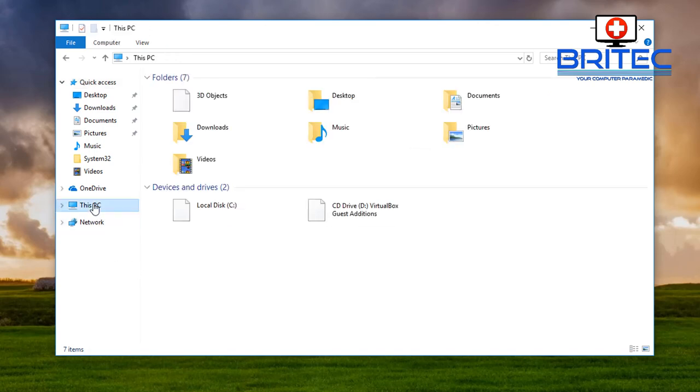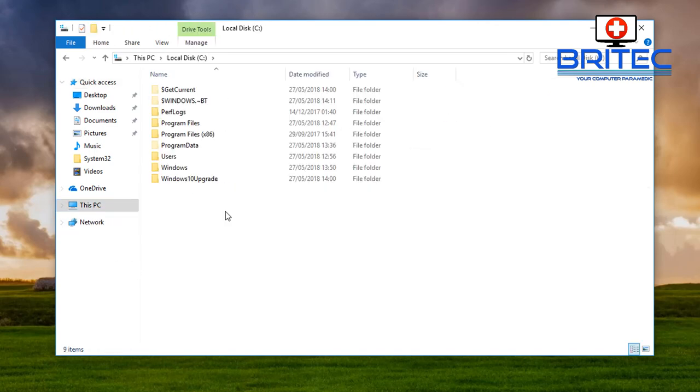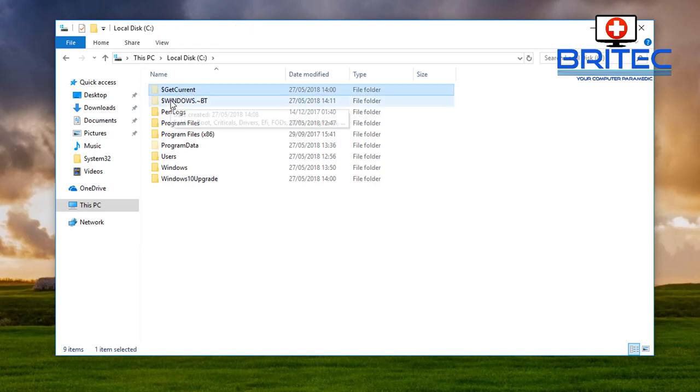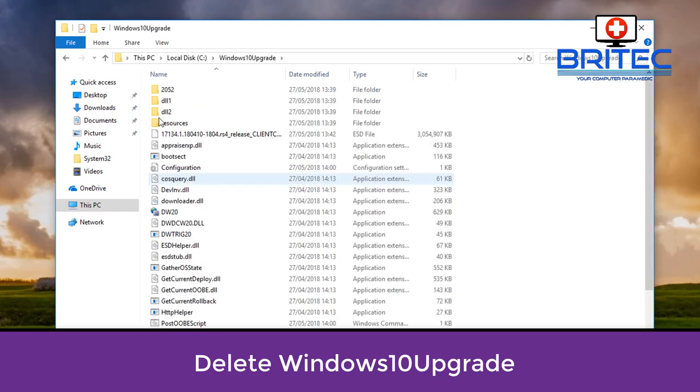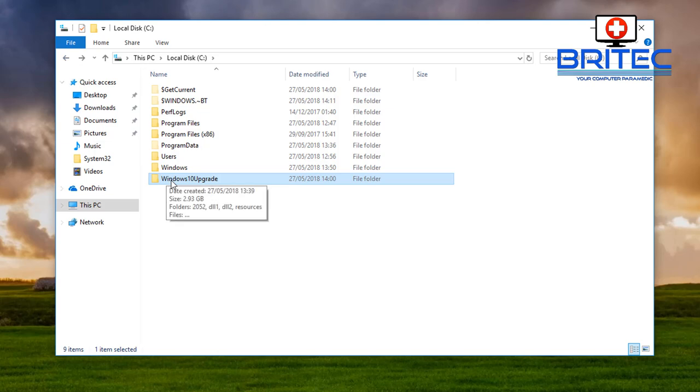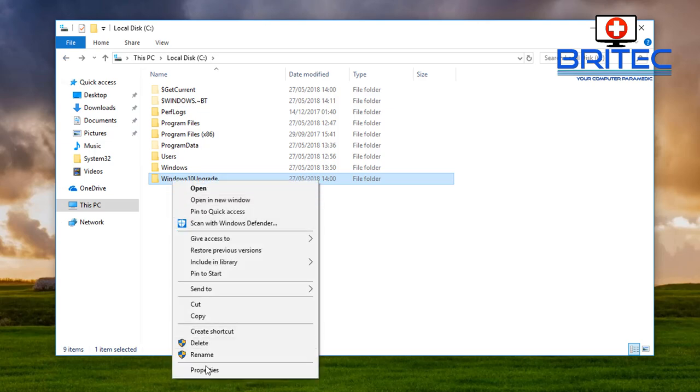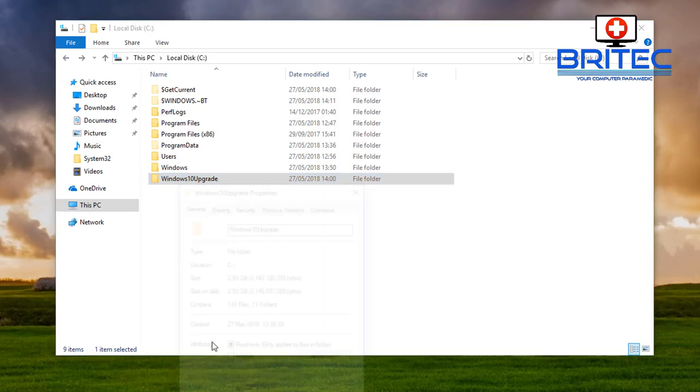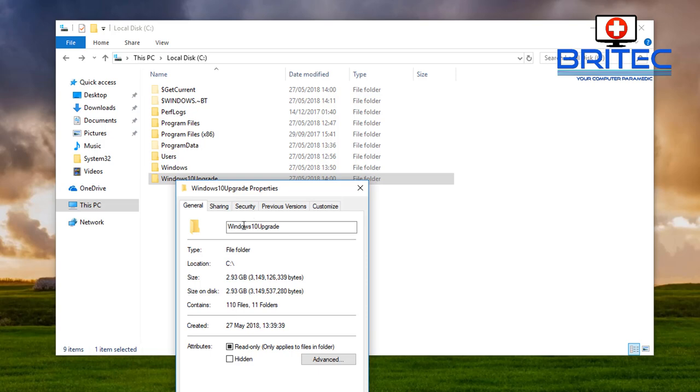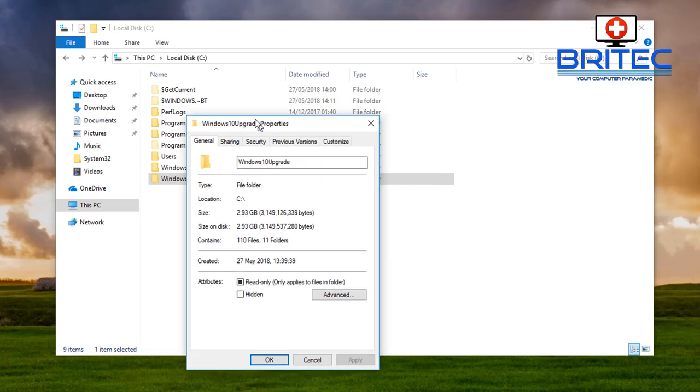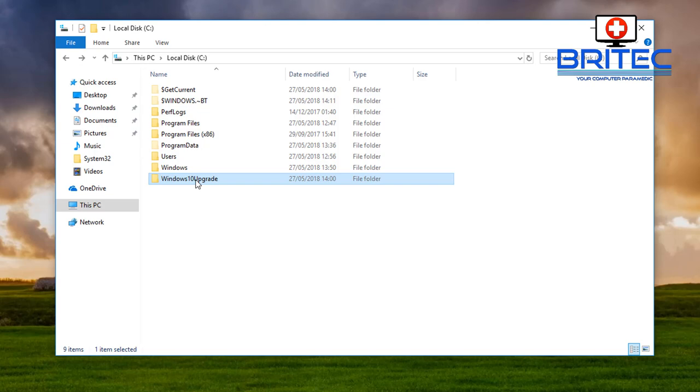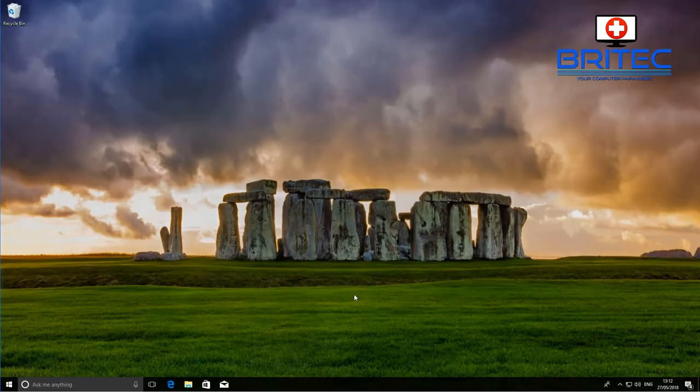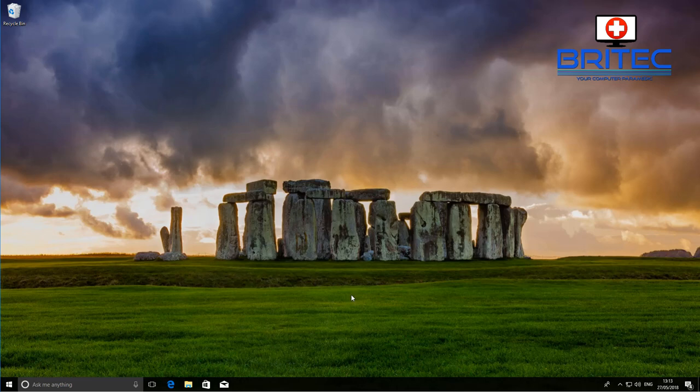So let's go down to the file explorer here and go into this PC C drive and you should see some information here like get current and also windows BT and the Windows 10 upgrade. This is the folder that you want to delete. This is the next version for the 1803 so you'll need to delete this. This is three gigabytes in size as you can see here and this is what it's going to use to roll out to the latest version of Windows 10.